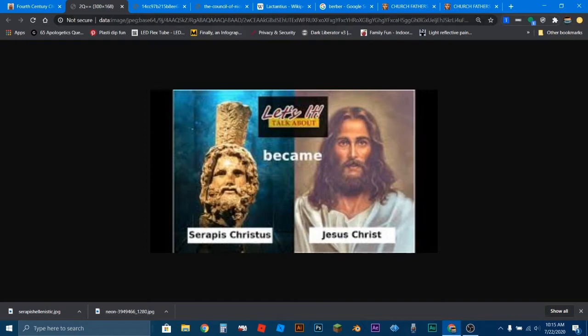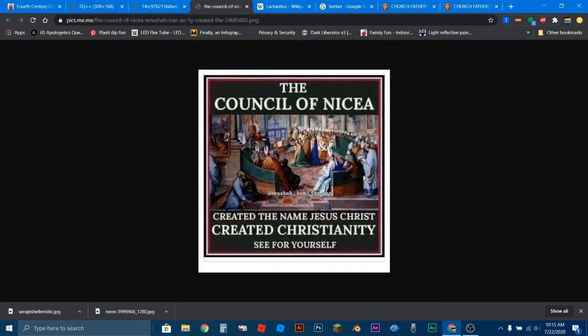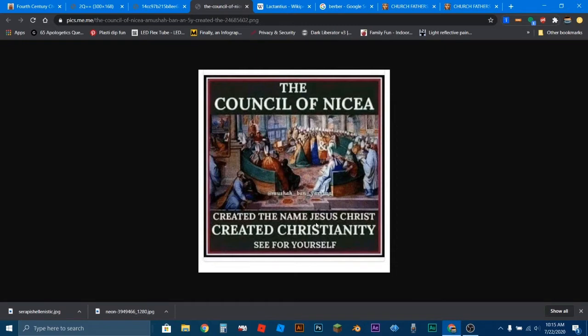Now, if you've watched my video about the Council of Nicaea, you'll see that I dealt indirectly with this topic because I went over the Council of Nicaea and what it was really about. And if you watch the video, you'll see that reading the documents from the Council of Nicaea, it had nothing to do with Serapis and the idea that Jesus Christ was created is just silly.